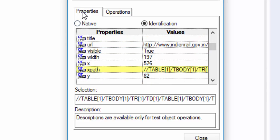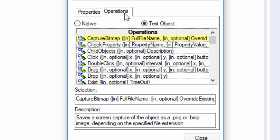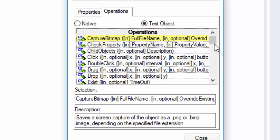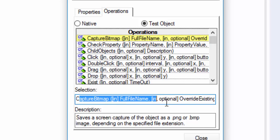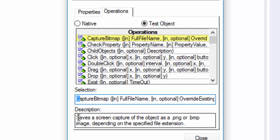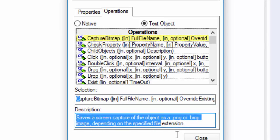Then you can see the next tab, operations. It will show you the methods which is available for this particular object. For example, capture bitmap which is used to take the screenshot. Here that syntax is given. Even the description is also given.